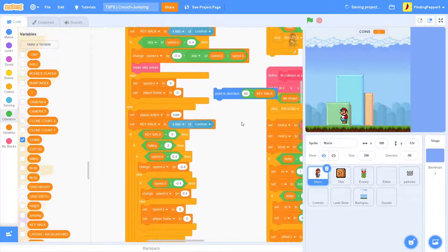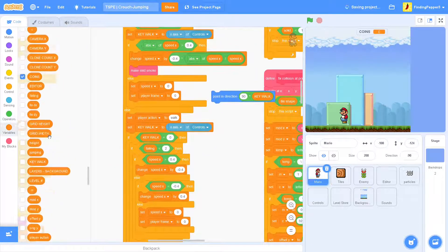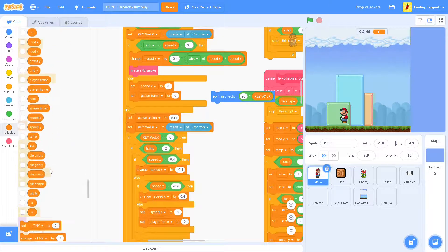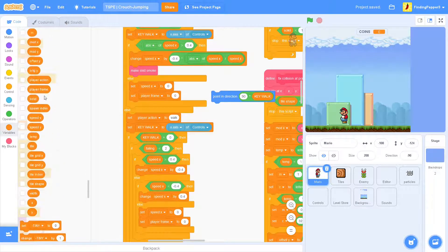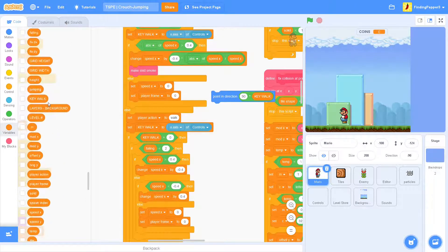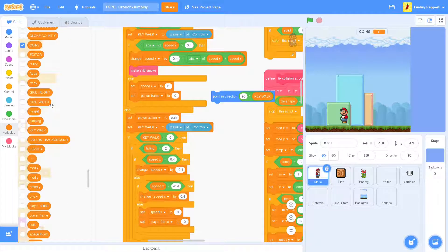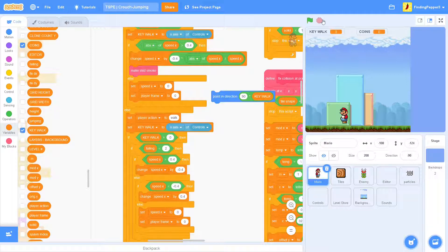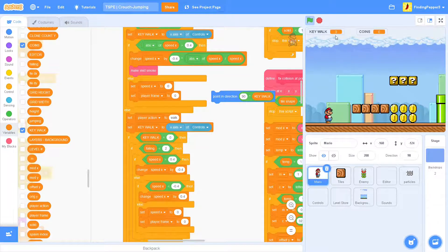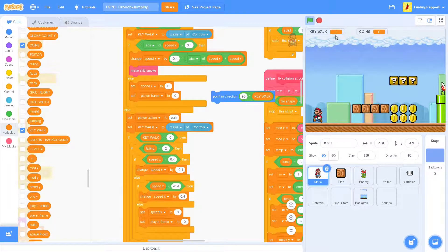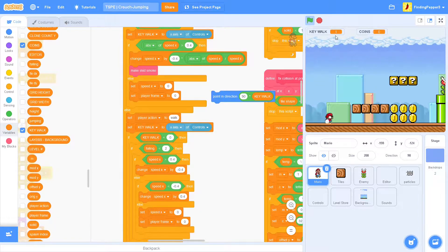If I show the key walk variable here, you can see most of the time it's zero, unless we're walking.